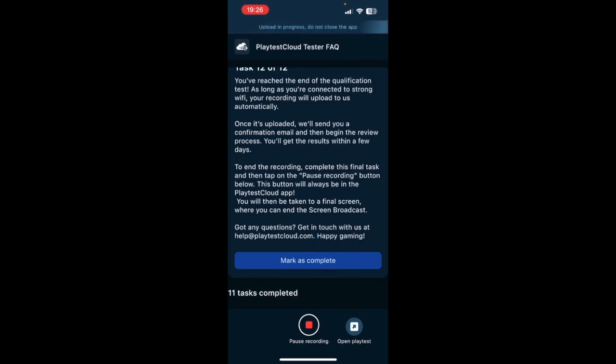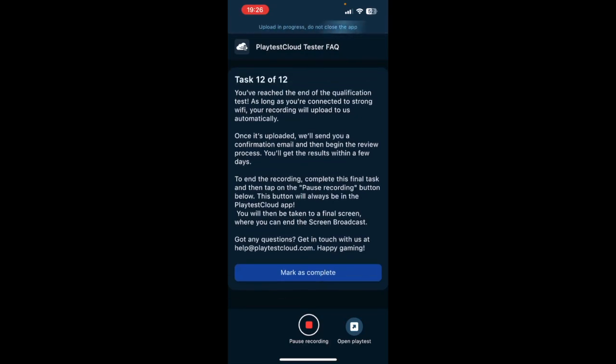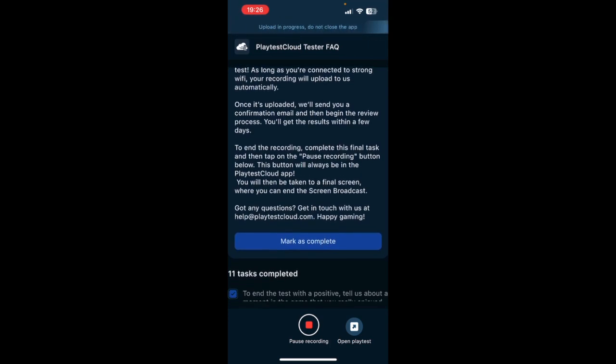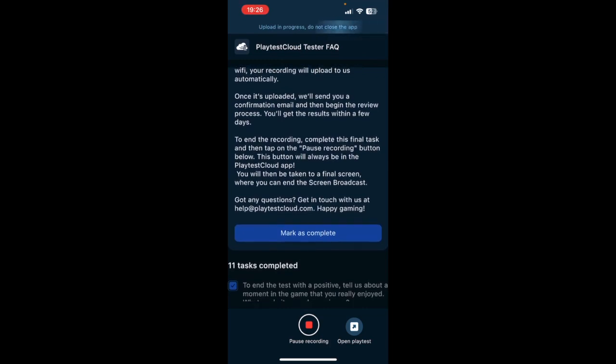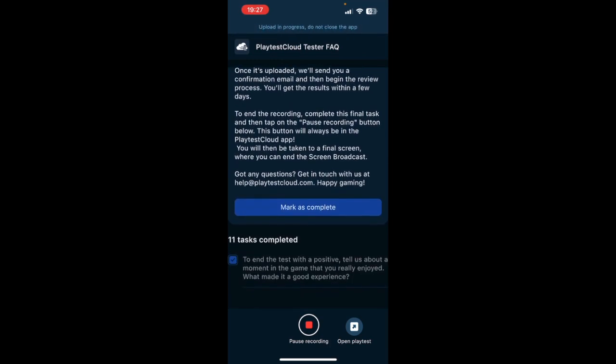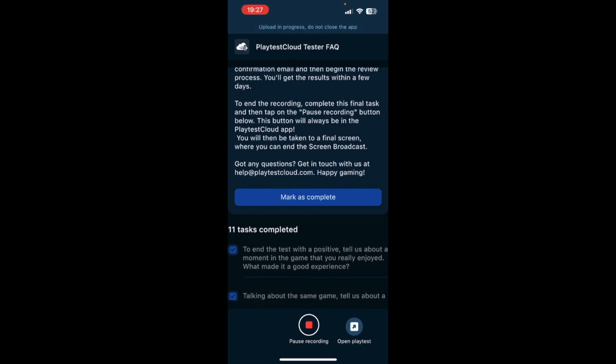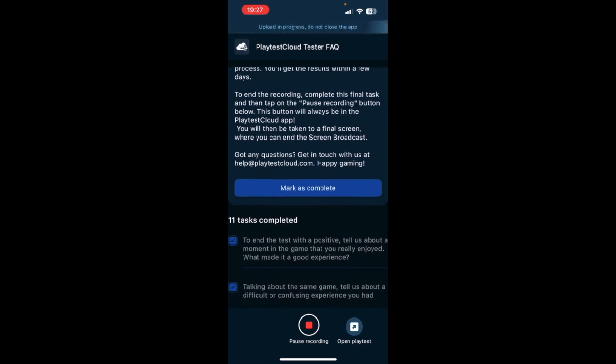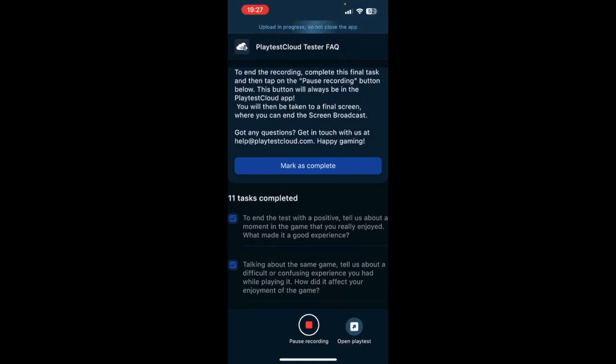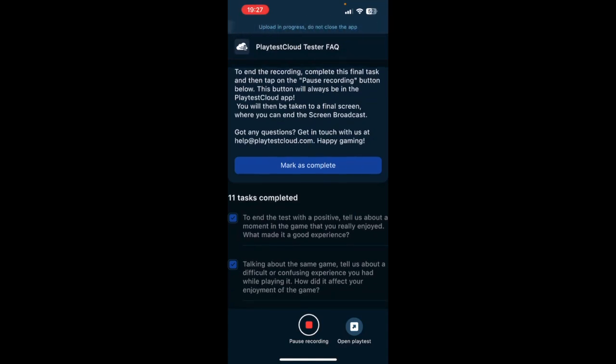Number 12: You've reached the end of the qualification test. As long as you're connected to a strong Wi-Fi, your recording will upload to us automatically. Once it's uploaded, we'll send you a confirmation email and then begin the review process. You will get the results within a few days. To end the recording, complete this final task and then tap on the Pause Recording button below. This button will always be in the Playtest Cloud app. You will then be taken to a final screen where you can end the screen broadcast. Got any questions? Get in touch with us at help@playtestcloud.com. Happy gaming!